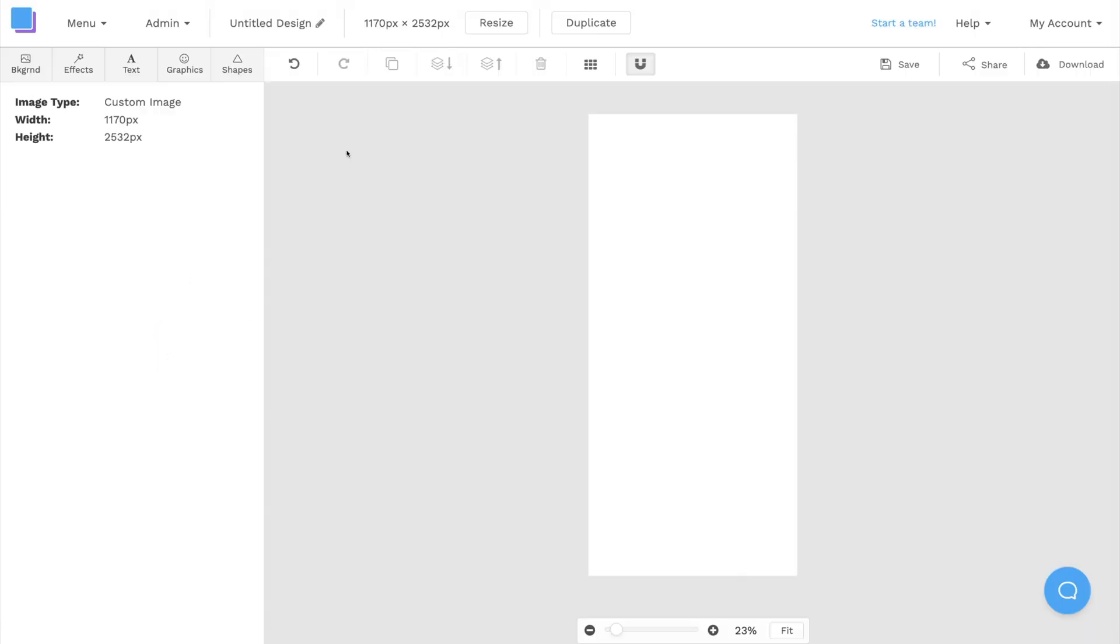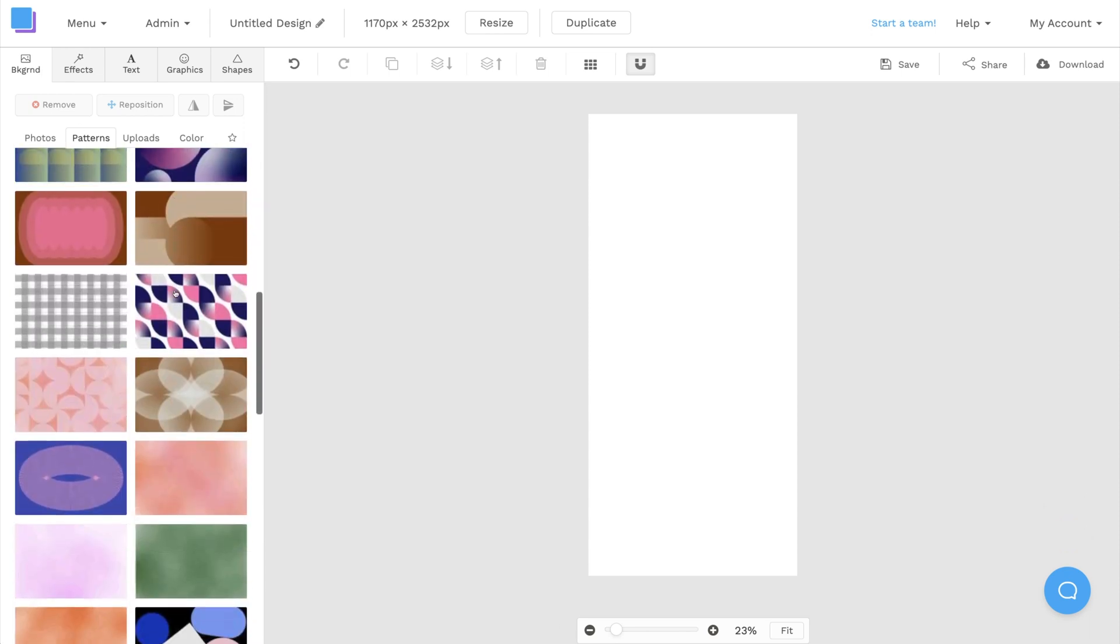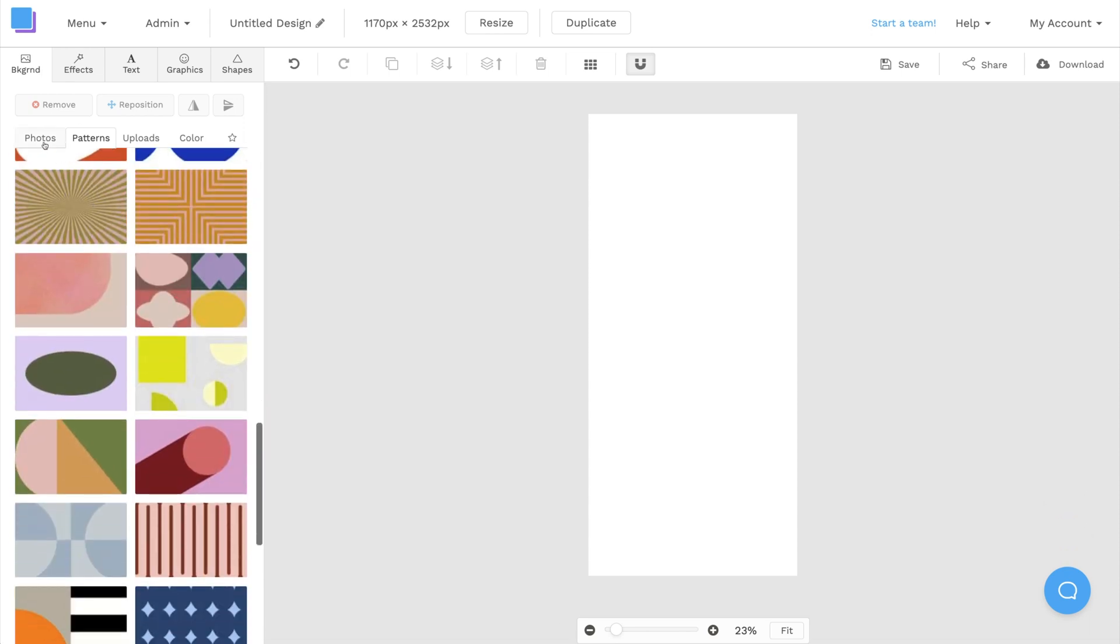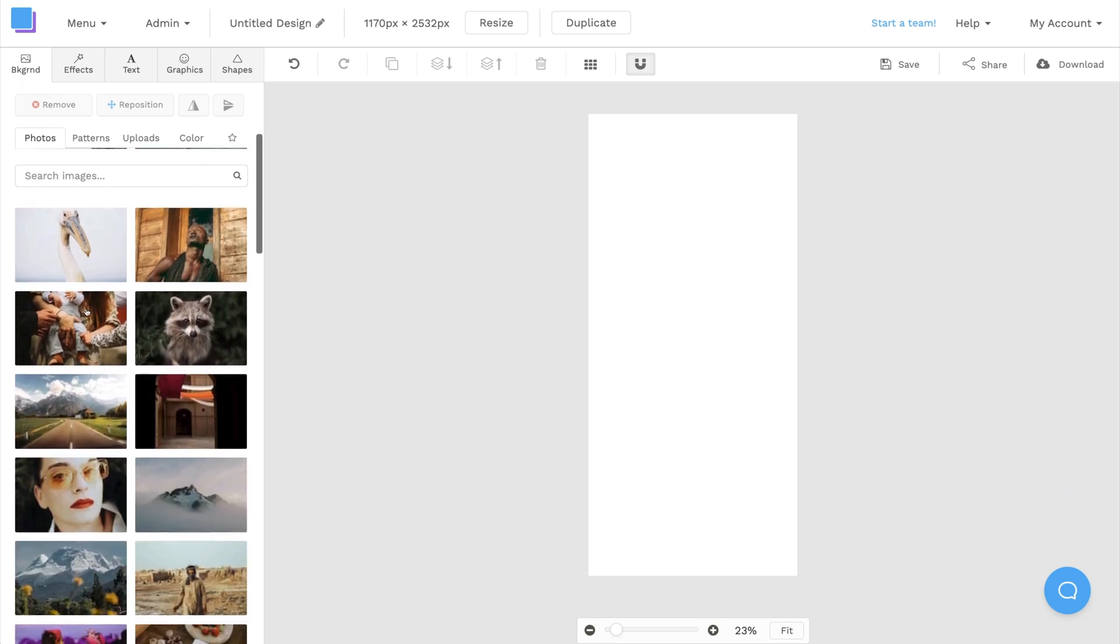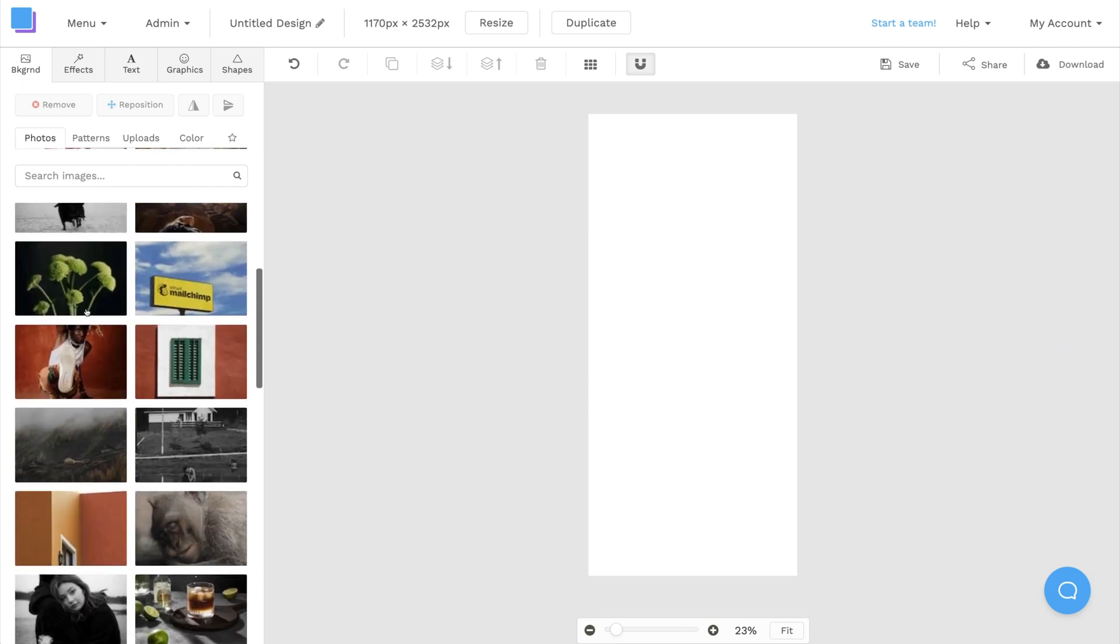Now that our canvas is open, we can start designing. To start off, I'm going to choose a background image. If I click on the Backgrounds tab, there's a bunch of cool patterns that I can sort through, and I can also click on Photos and look through Snappa's built-in stock image library.